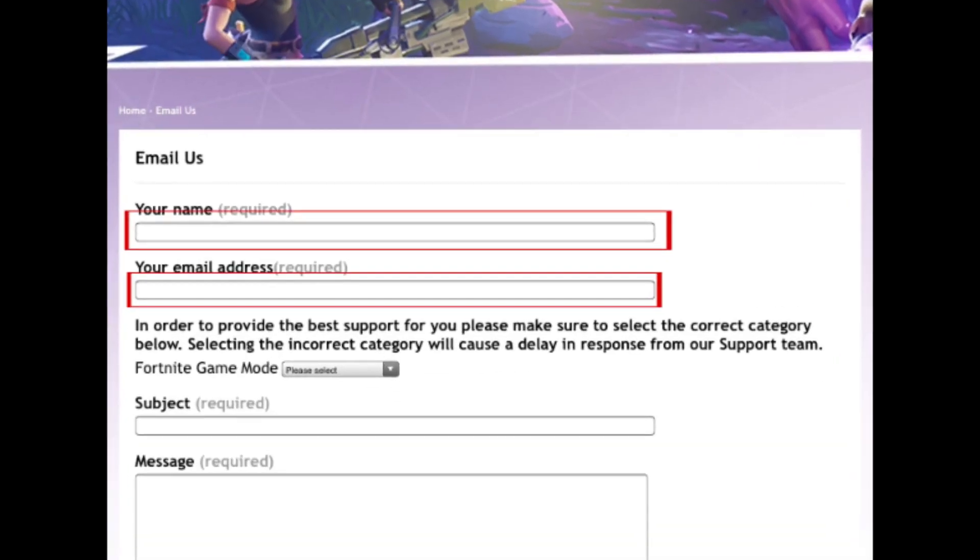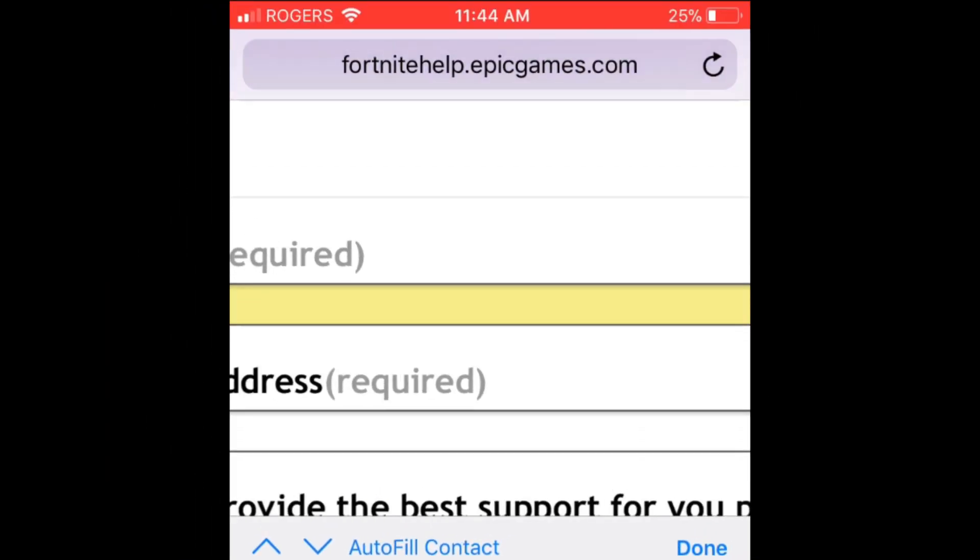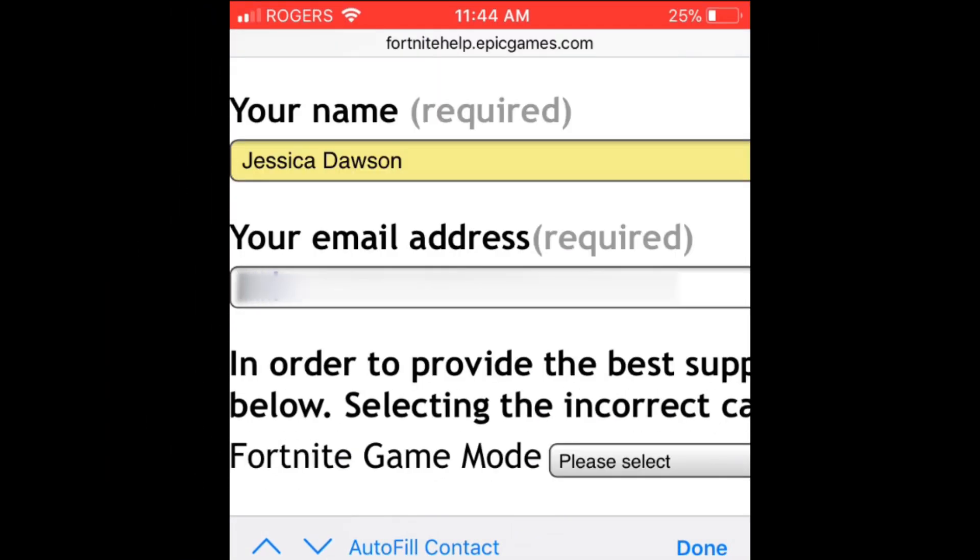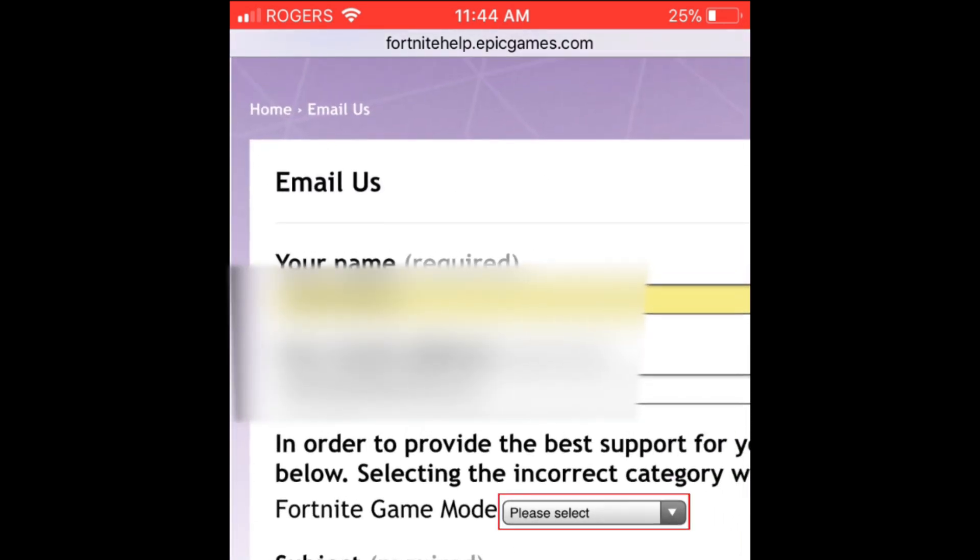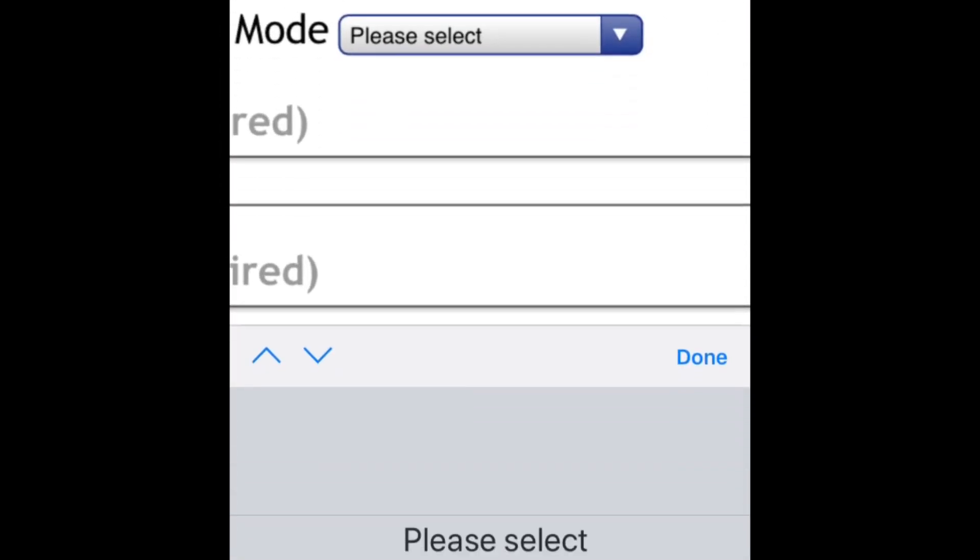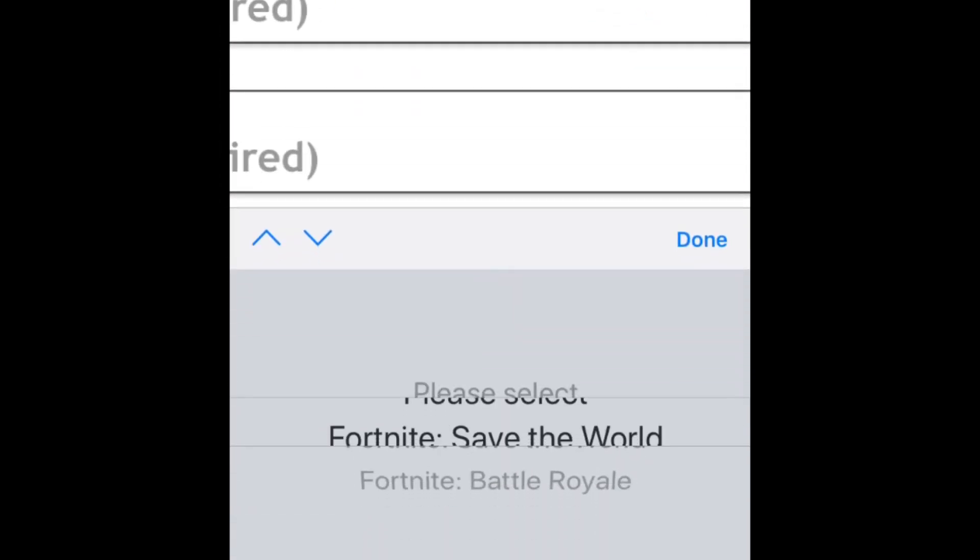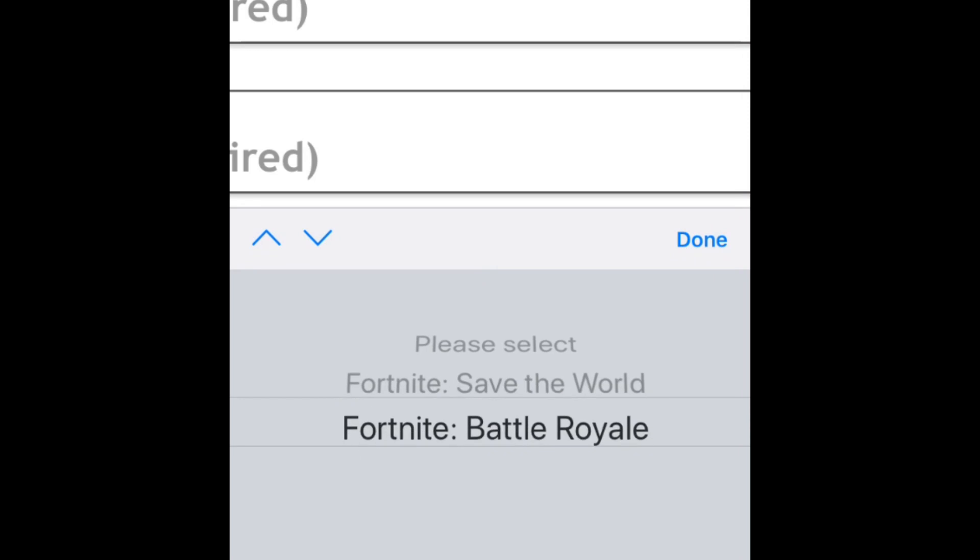Enter your name and email address. Then, select the Fortnite game mode you use. If you only play on iOS, select Fortnite Battle Royale.